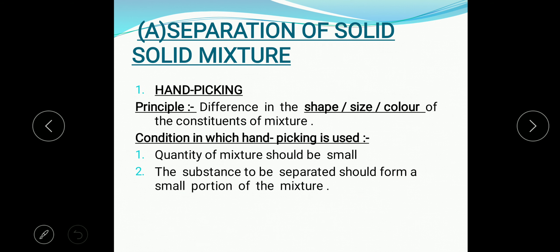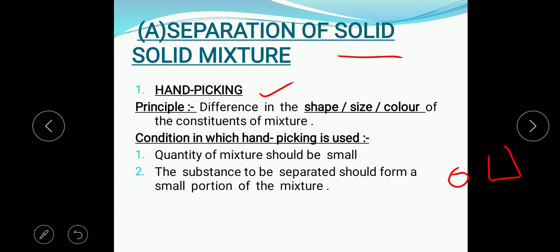Now we will start with solid-solid mixture. One of the methods for the separation of solid-solid mixture is handpicking. The principle for the handpicking process is that there should be a difference in the shape, difference in the size, and difference in the color. When we can easily distinguish between the two constituents of the mixture by these features, that type of mixture should be separated by handpicking.